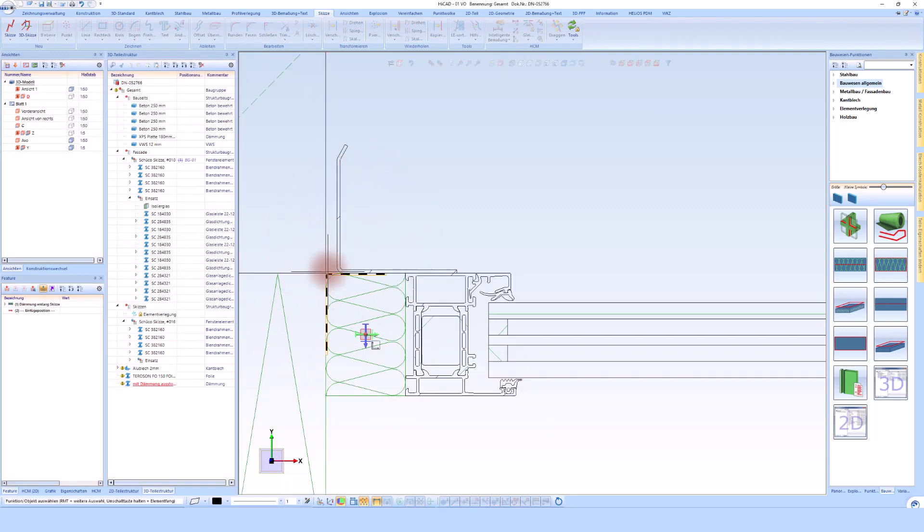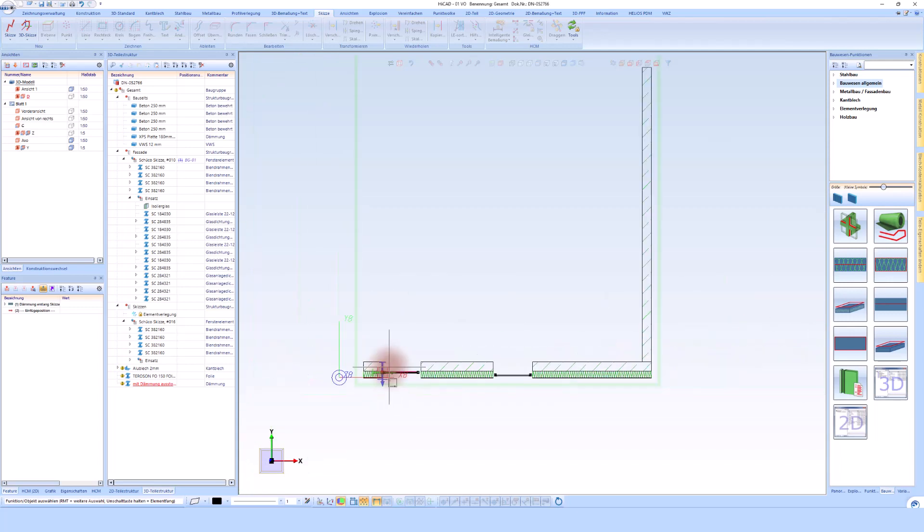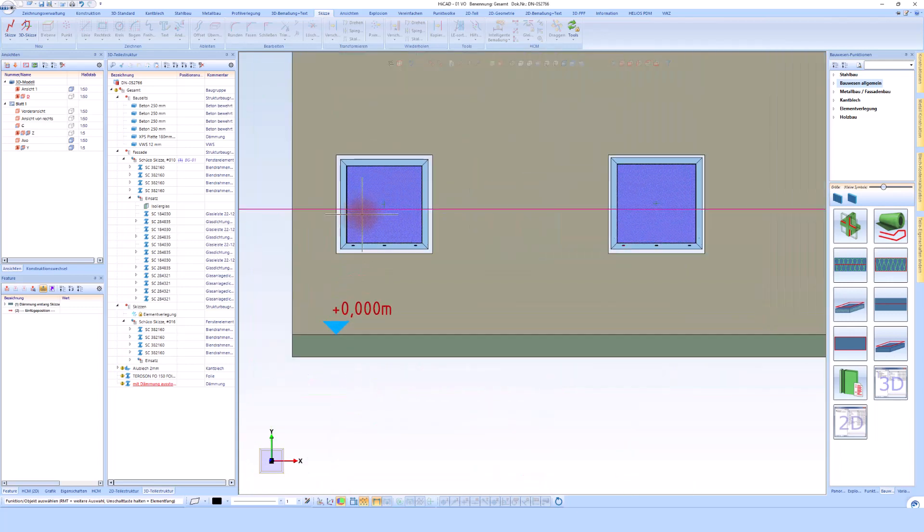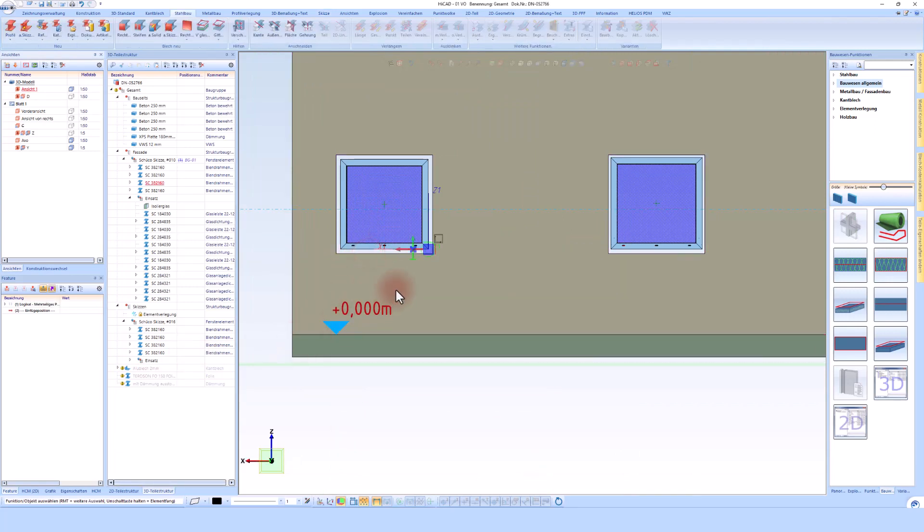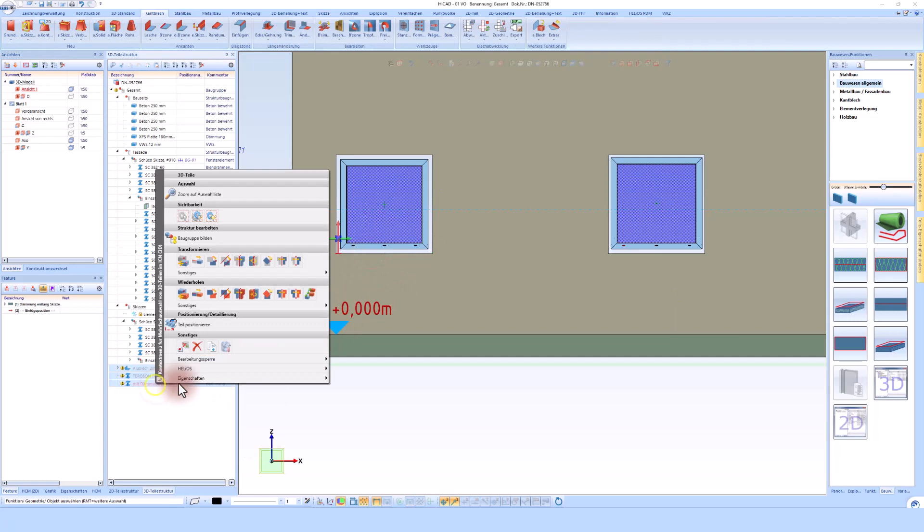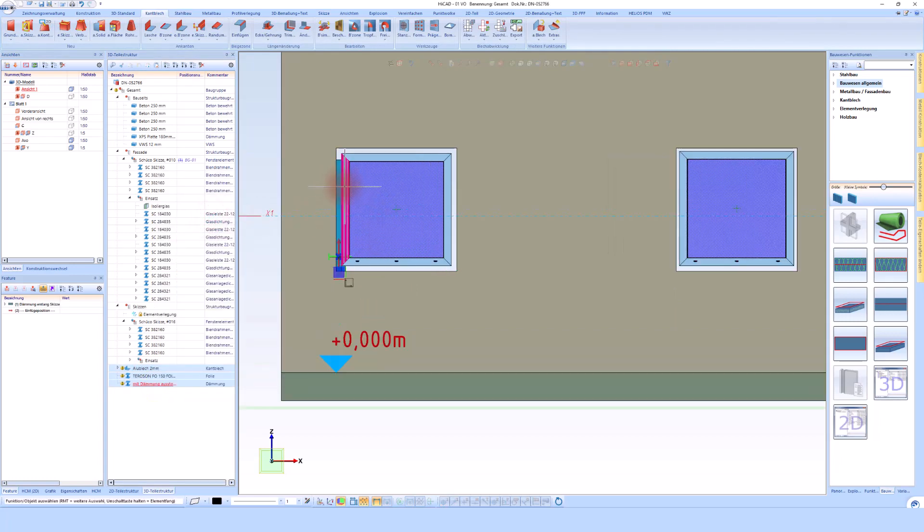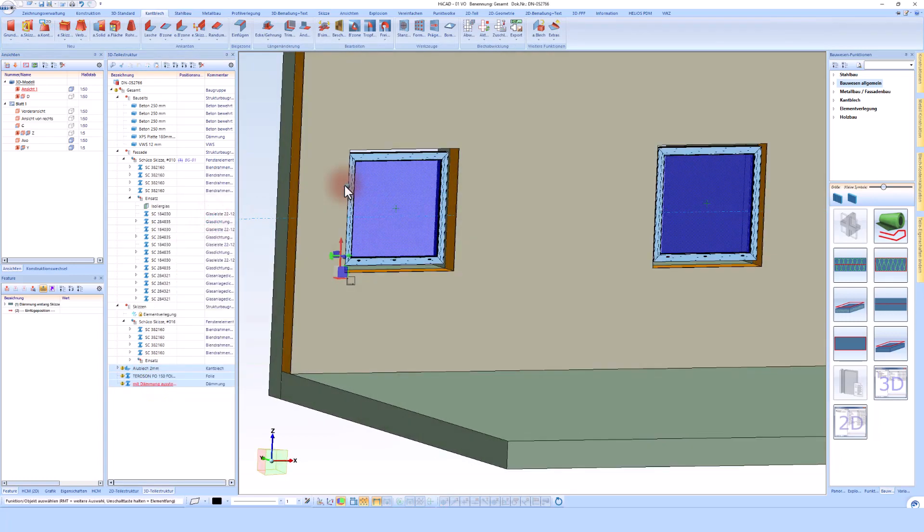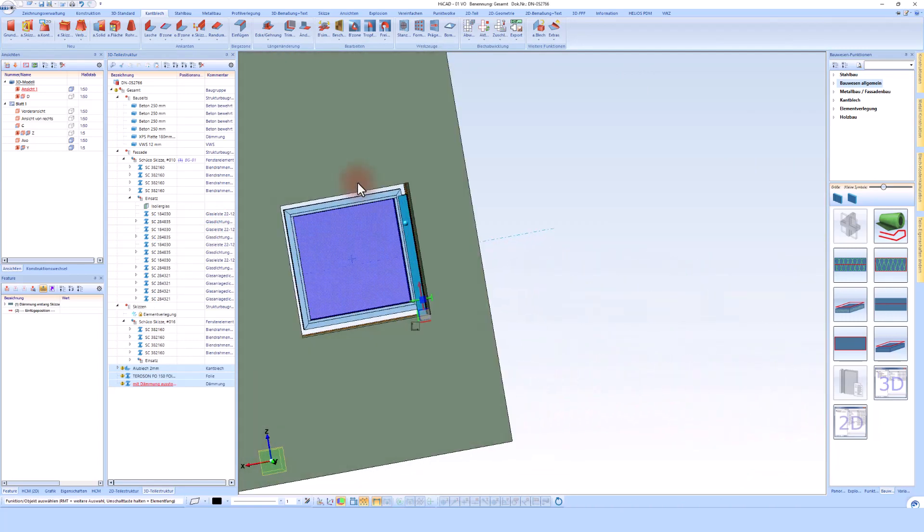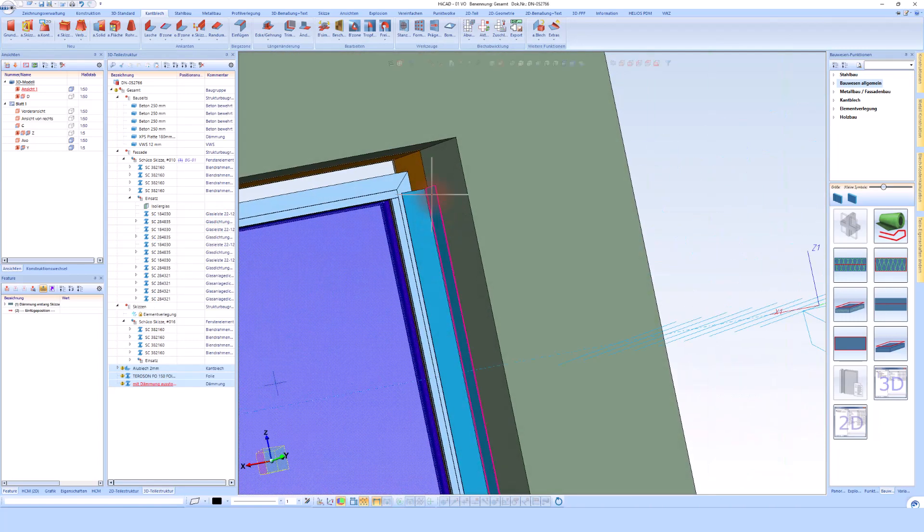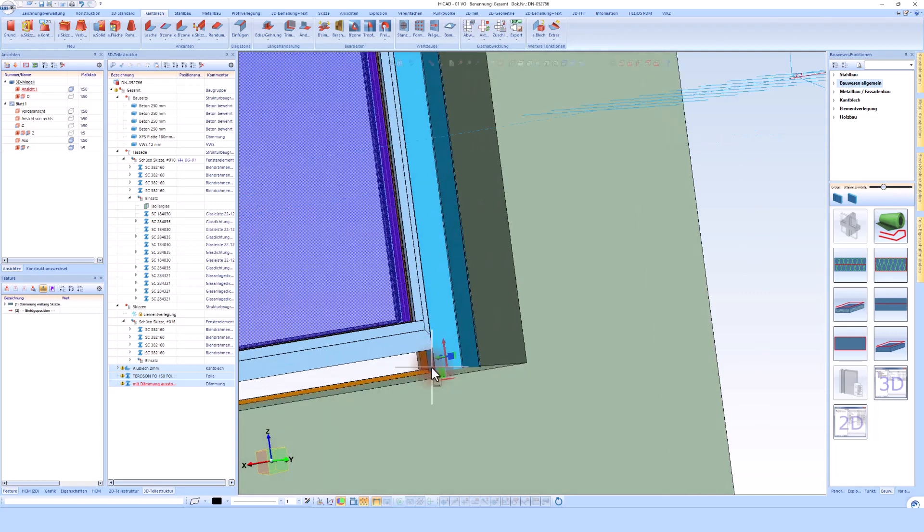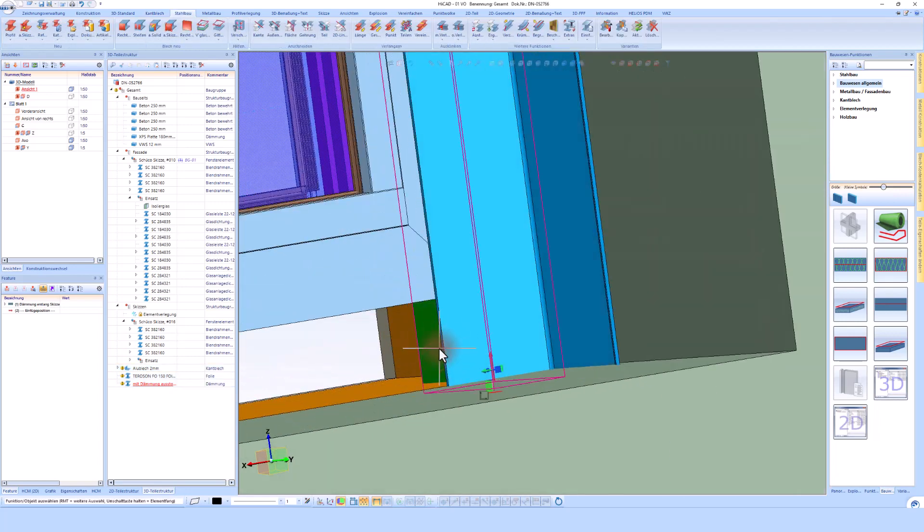However, now it is very important to know that although I drew these elements in 2D, they are always 3D in the background. In this view, the parts are simply hidden, which I can easily change. And as you can see very clearly here, although I drew everything in 2D, everything was modeled in 3D. You can see my sheet metal here, and also my insulation and the foil.